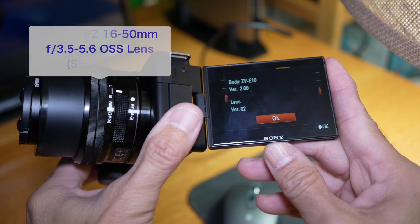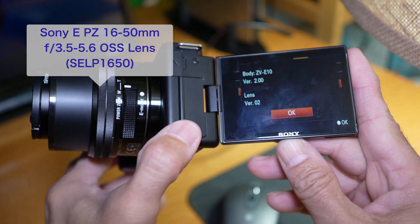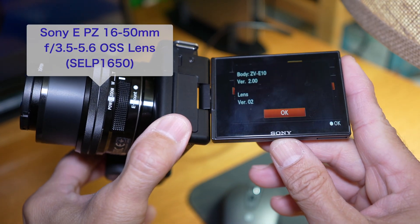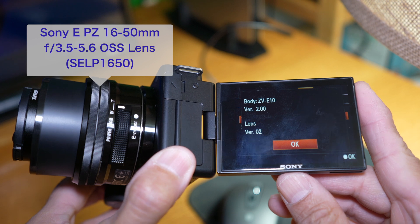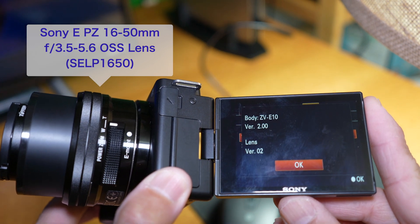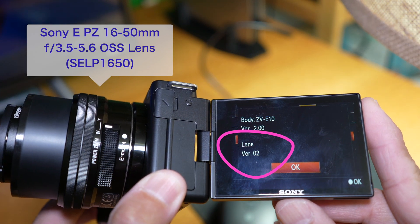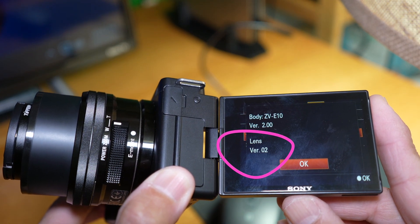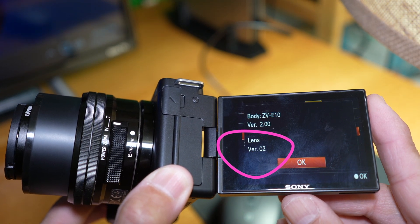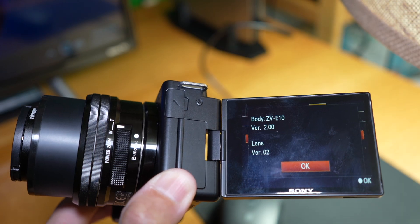In this video, I will show you how to firmware update this Sony 16-50mm lens on a PC, but I do have something to say about the M1 Mac version of the update later in the video.